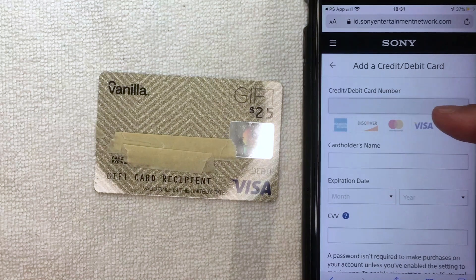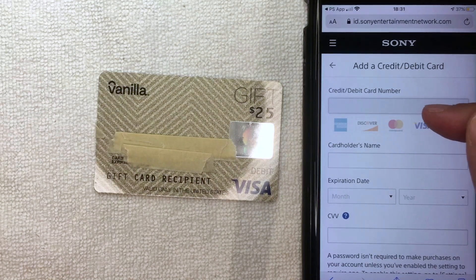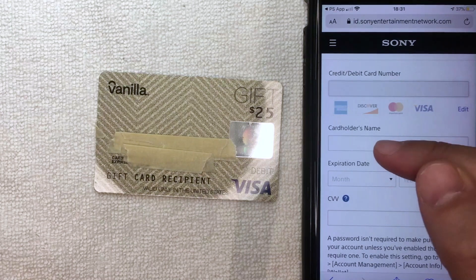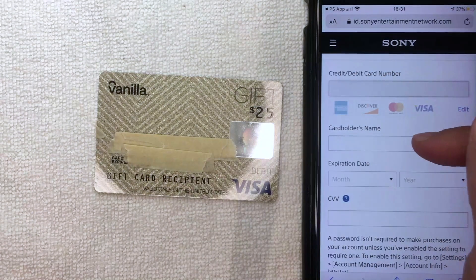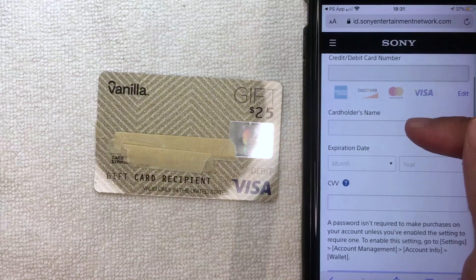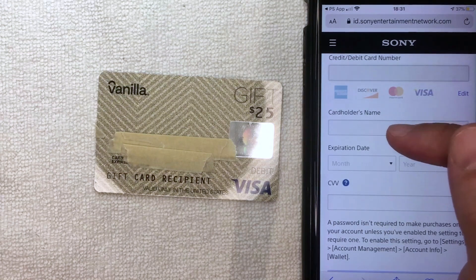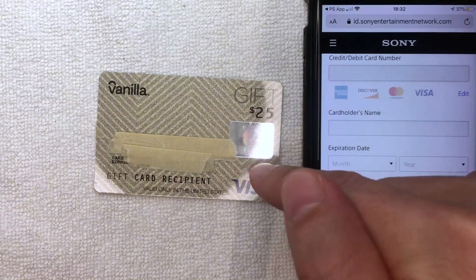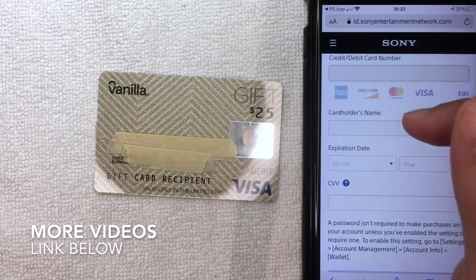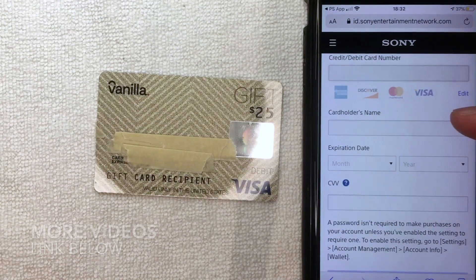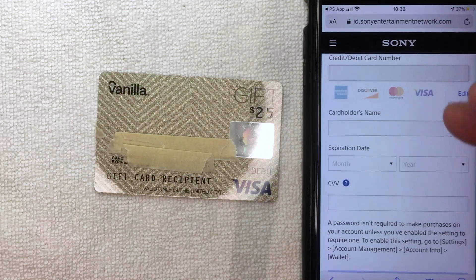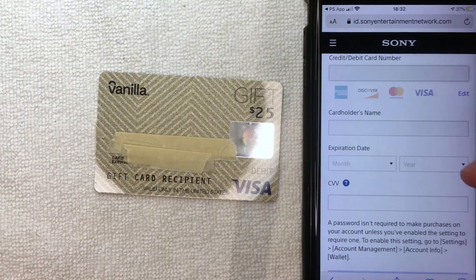Next, the screen pops up and you'll want to enter the full 16-digit Vanilla Visa debit gift card number. For the cardholder name, you can put anything — your name or gift card recipient, it doesn't really matter. The main thing they're going to verify is the zip code associated with your Vanilla Visa debit gift card. If you haven't set that up yet, go watch my other video that shows you step by step how to set up a zip code with your Vanilla Visa debit gift card.